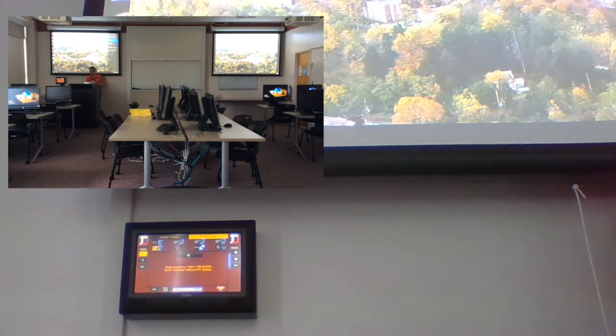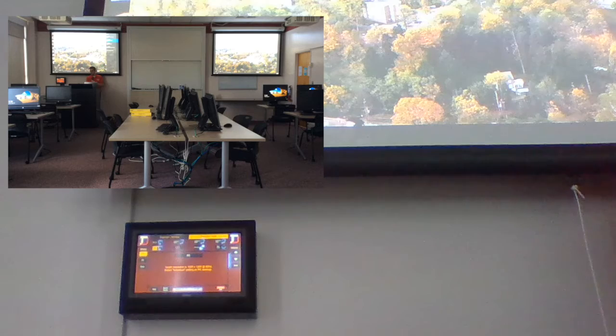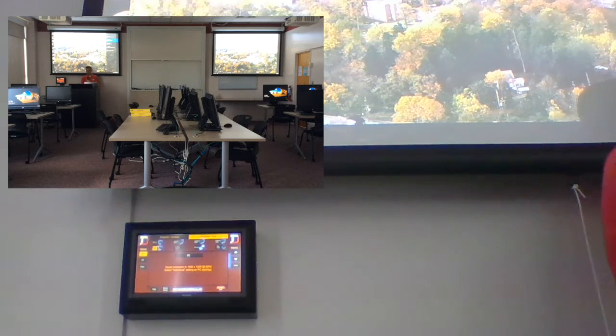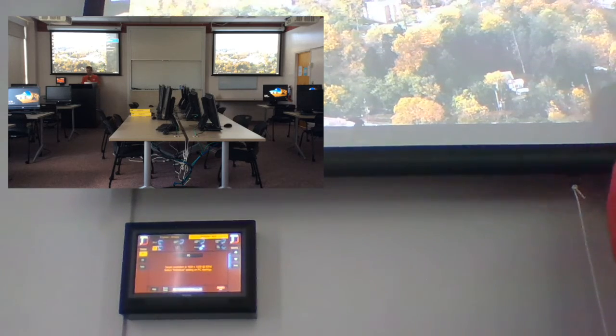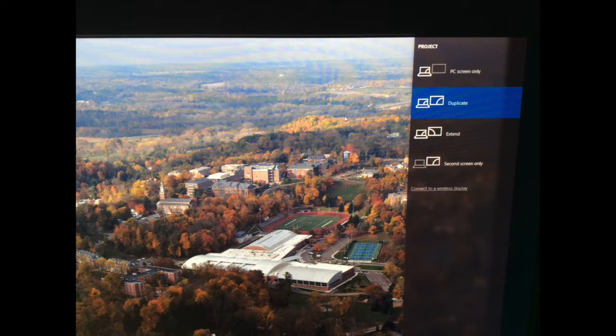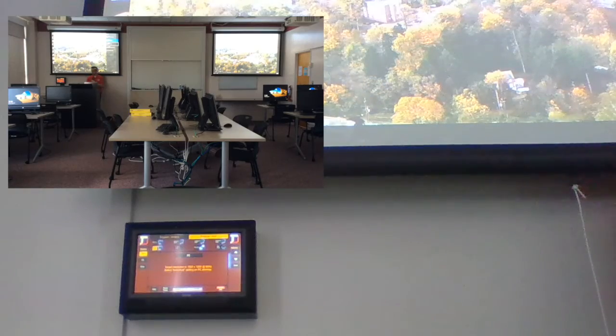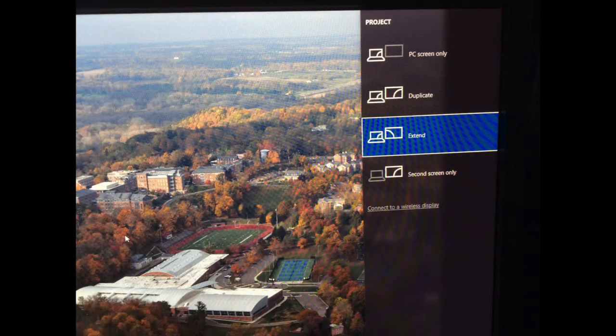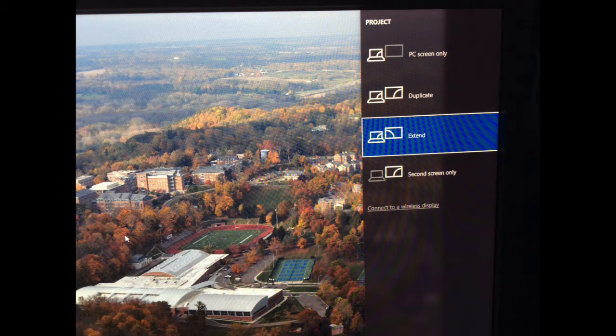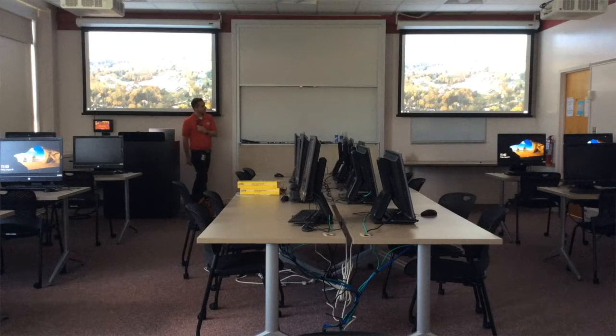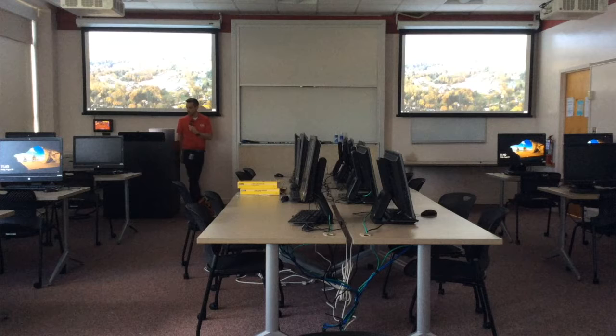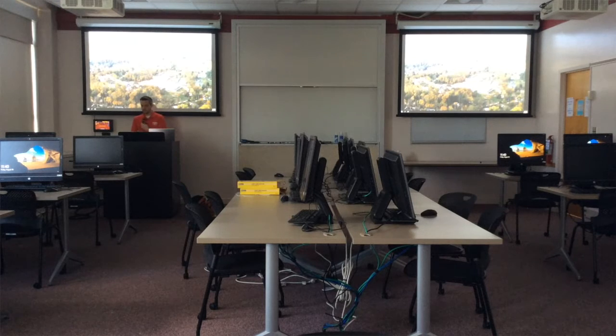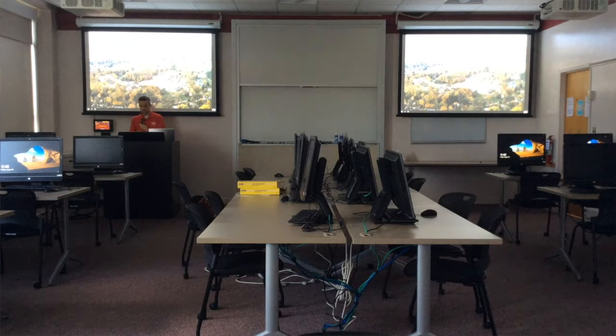If you wanted to mirror them, you could always do duplicate, which is what we're doing here. But if we want to totally extend, we want to hit Windows P, select extend. And now each one can show a different display.